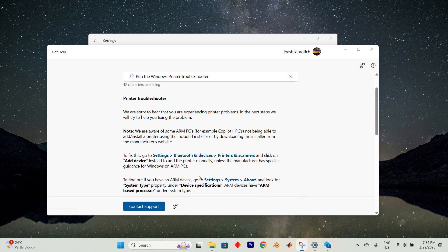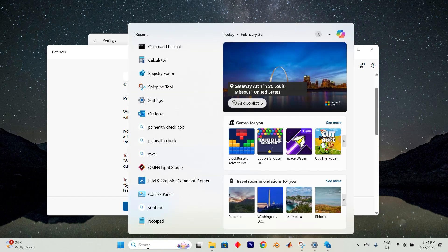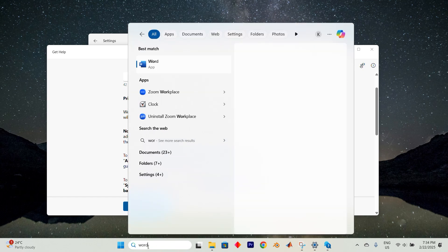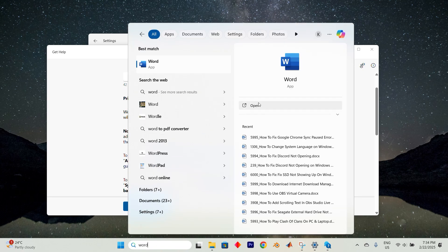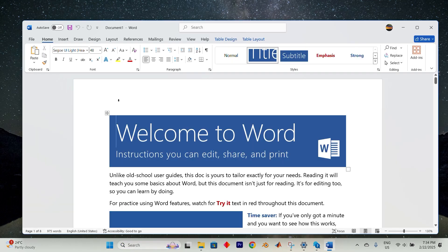For the second step, open Microsoft Word by clicking on the search bar. Type in Word and click on open.